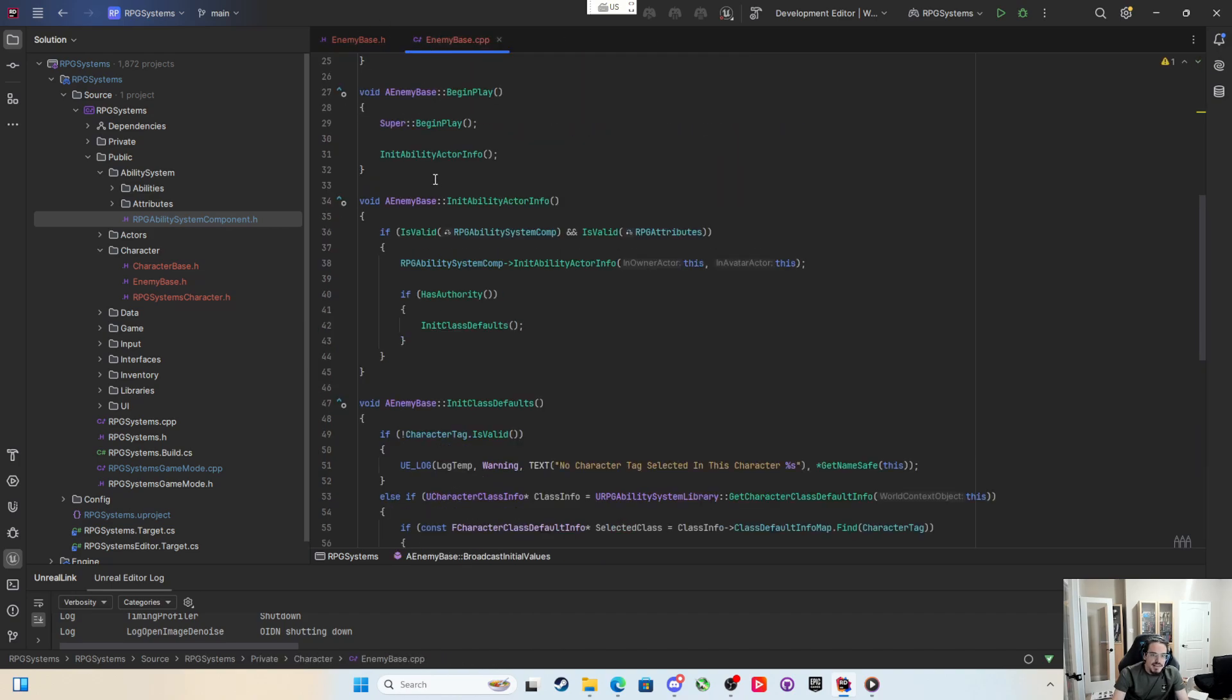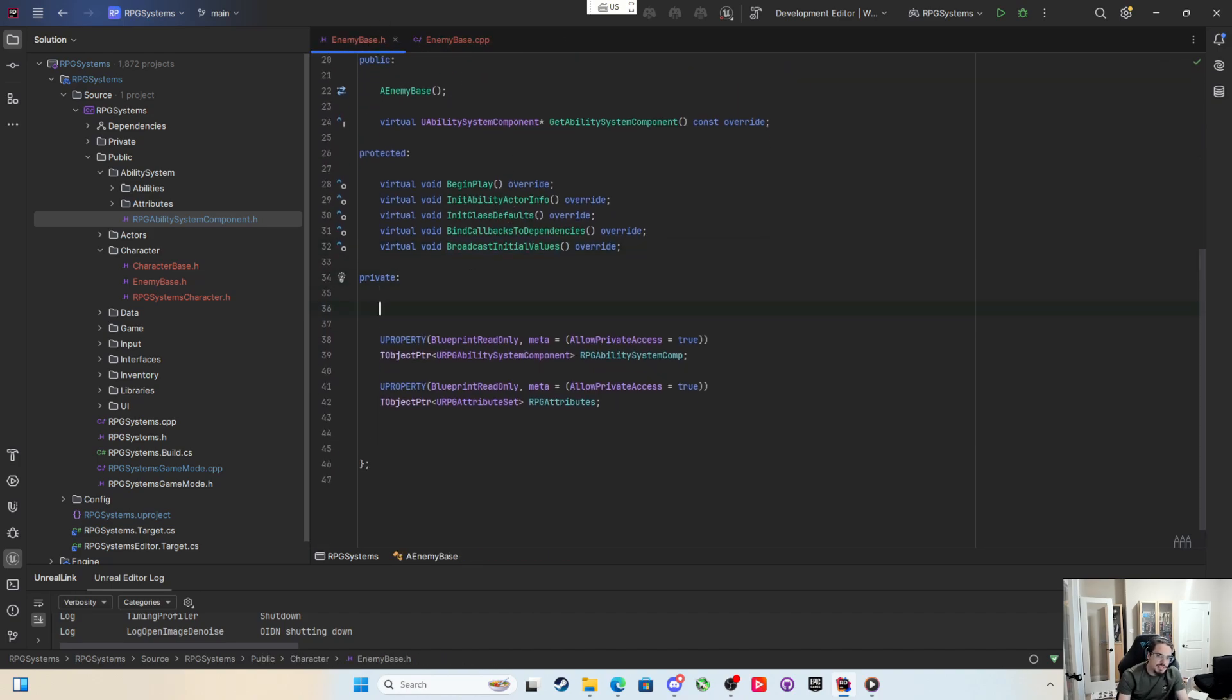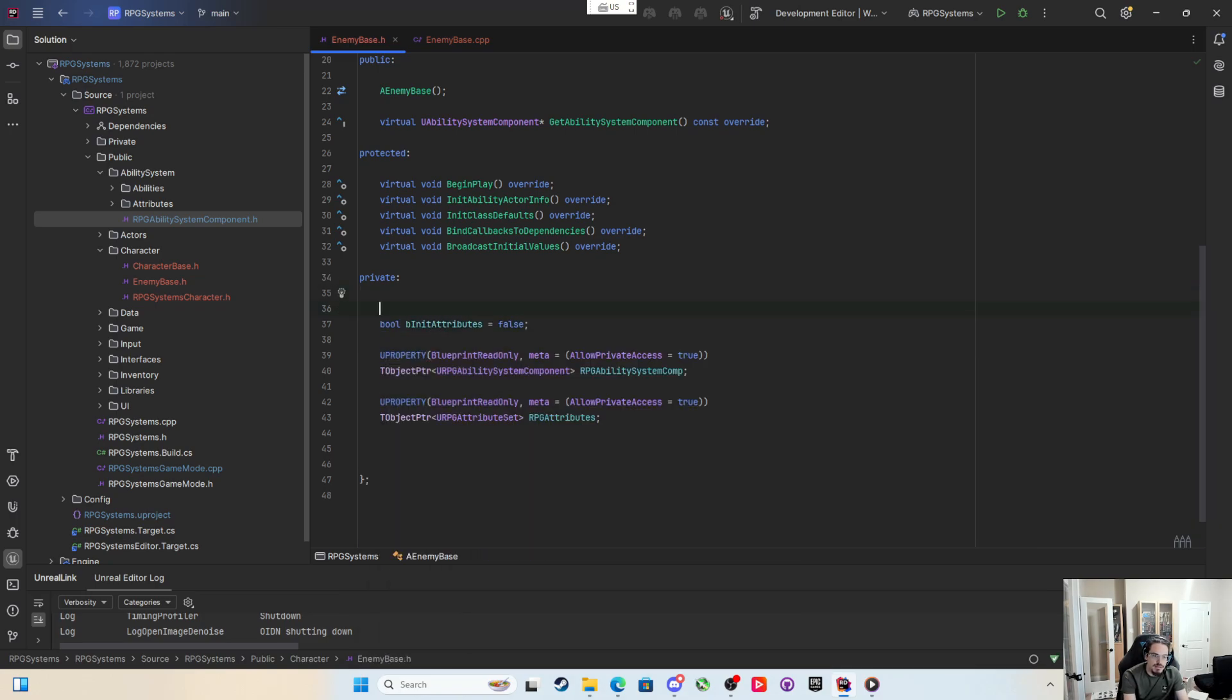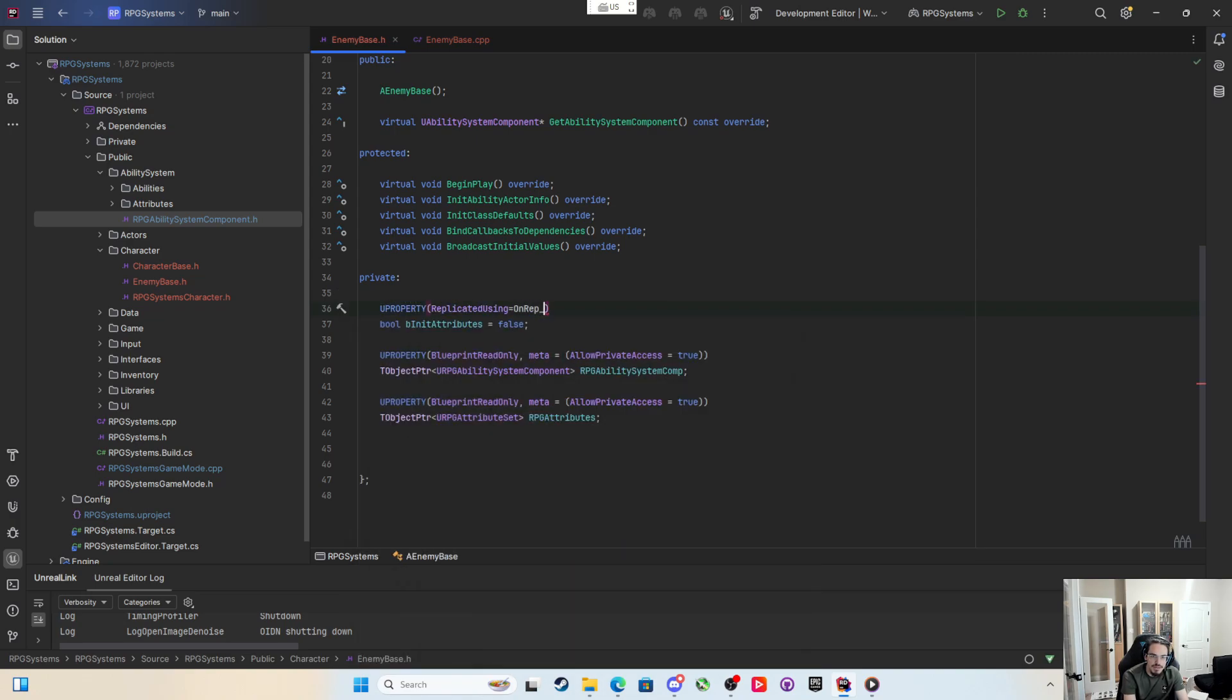Back in the enemy base I'm going to come into the private section and make a boolean called b init attributes and set that equal to false. I will mark it with a u property and the only thing I'm going to say is replicated using on rep init attributes.